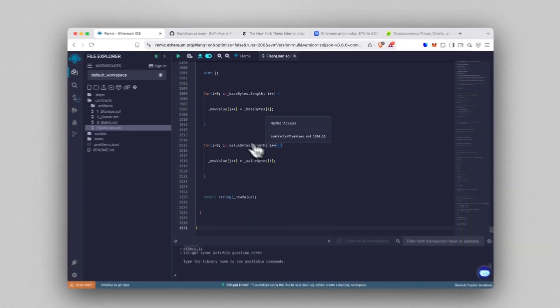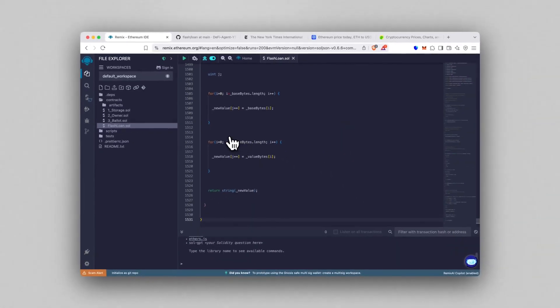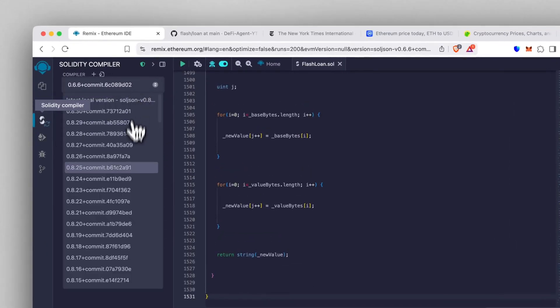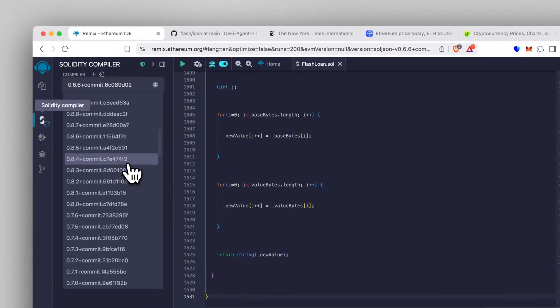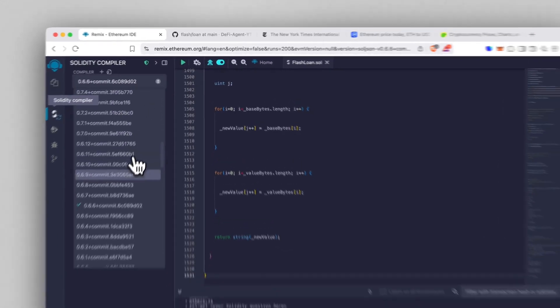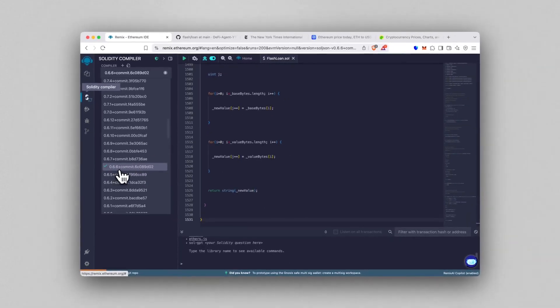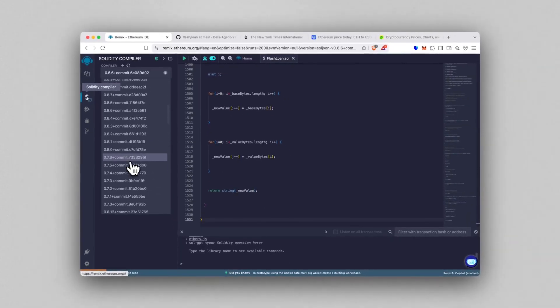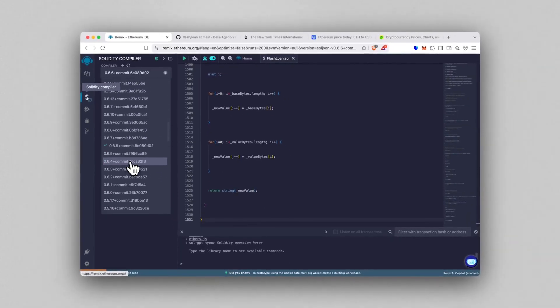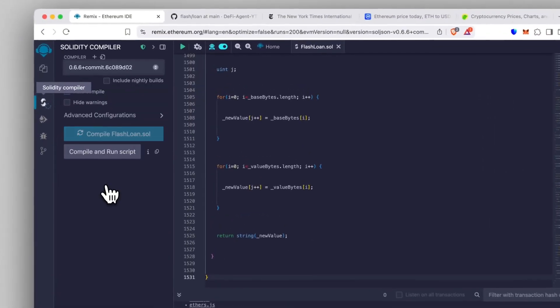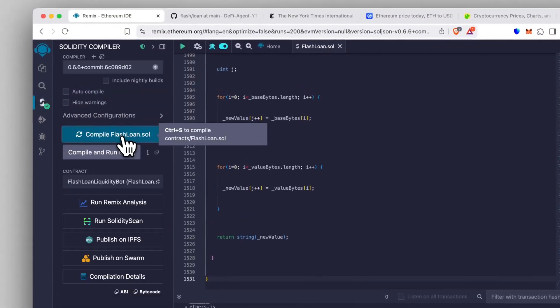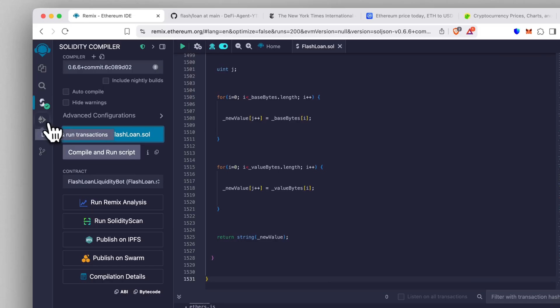Now go to the Solidity compiler tab, select version 0.6.6. Any other version will break it, trust me, I tested this over and over. Click compile FlashLoan.sol and boom, we're ready.